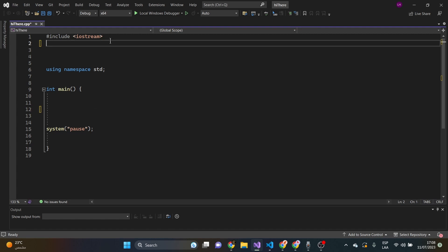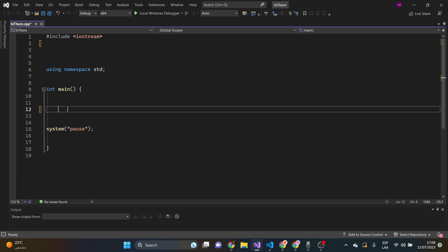We need to include our string using namespace. And here, we're going to declare, let's say, my C string for you to see the difference. It's going to be five.